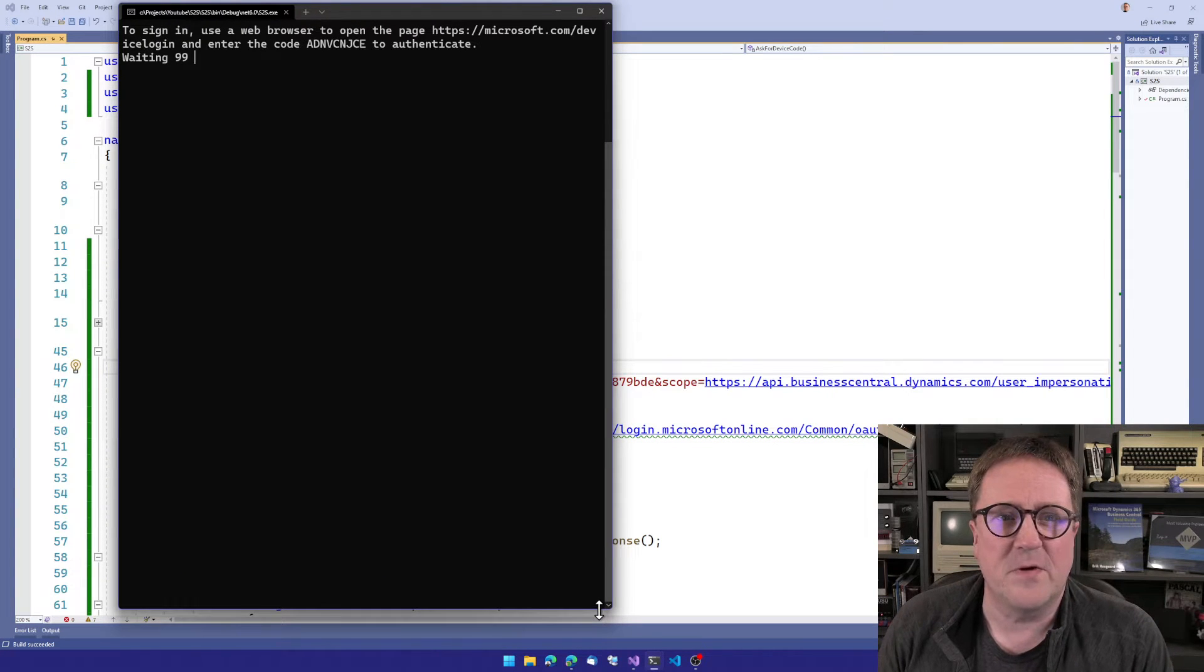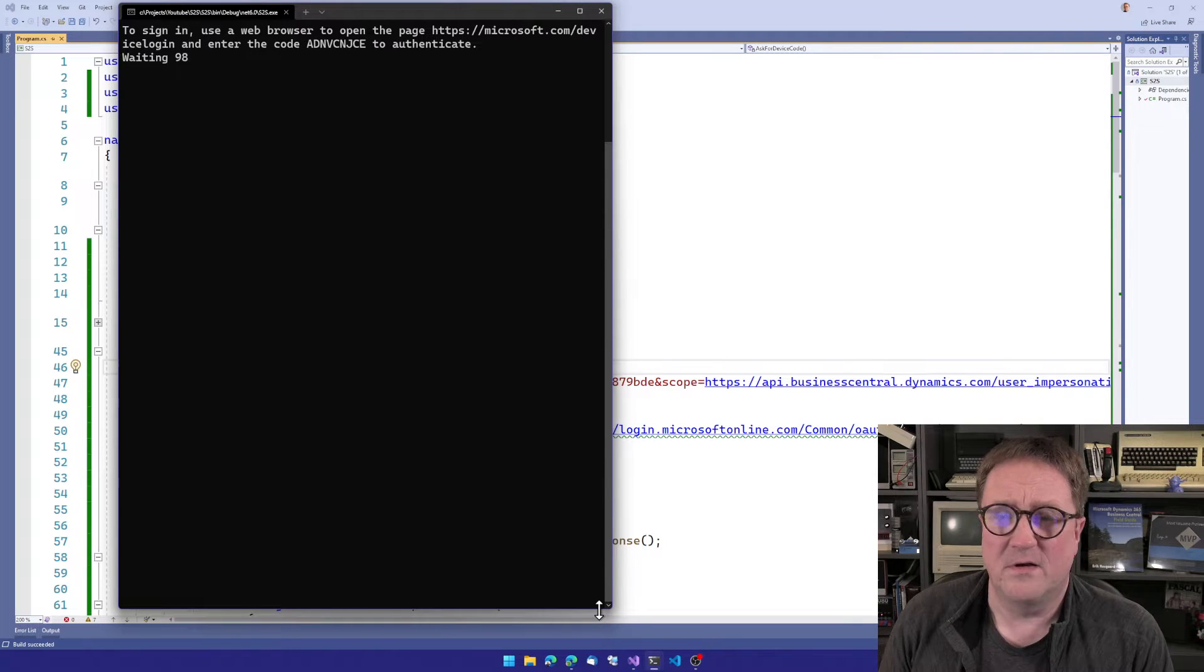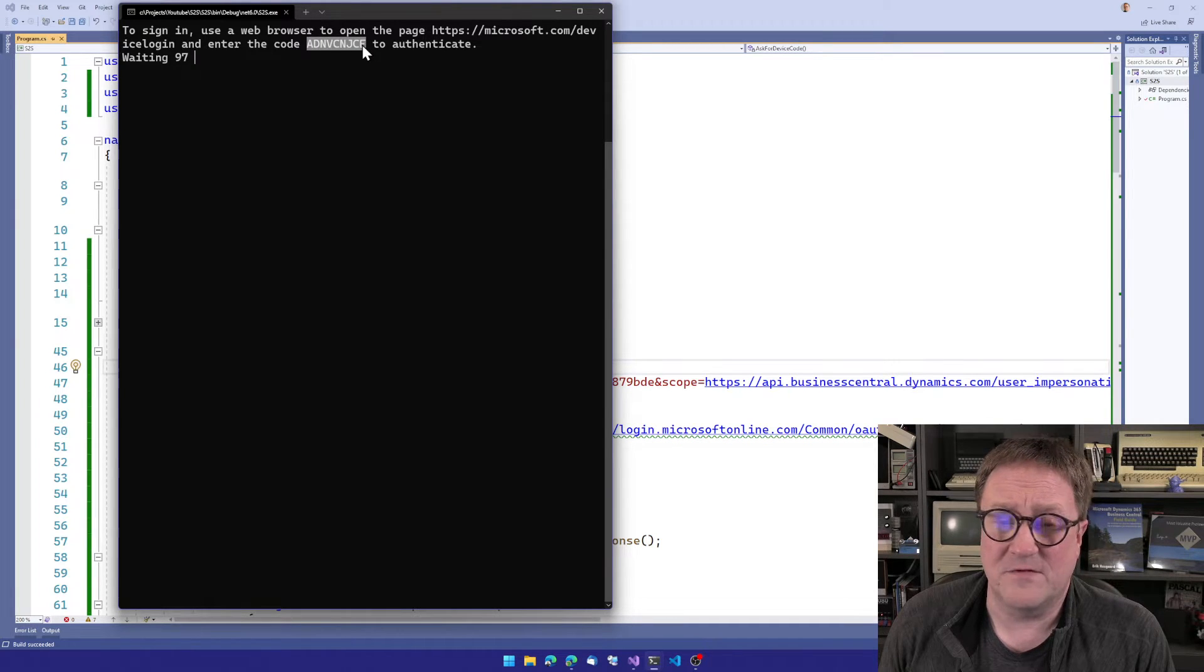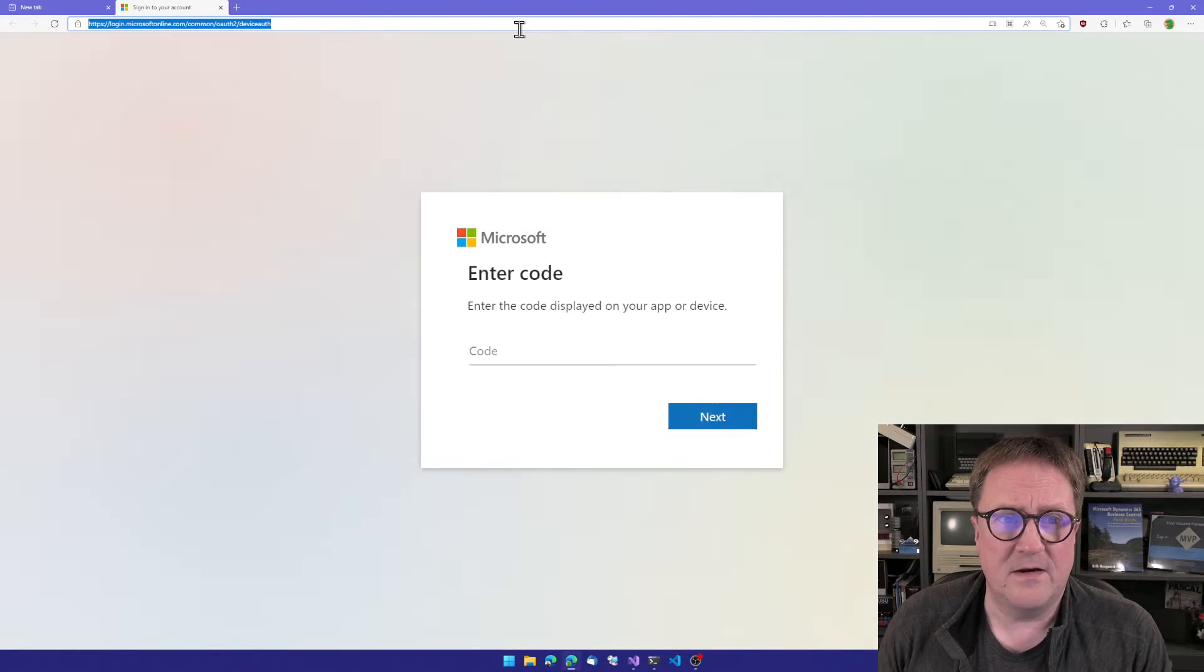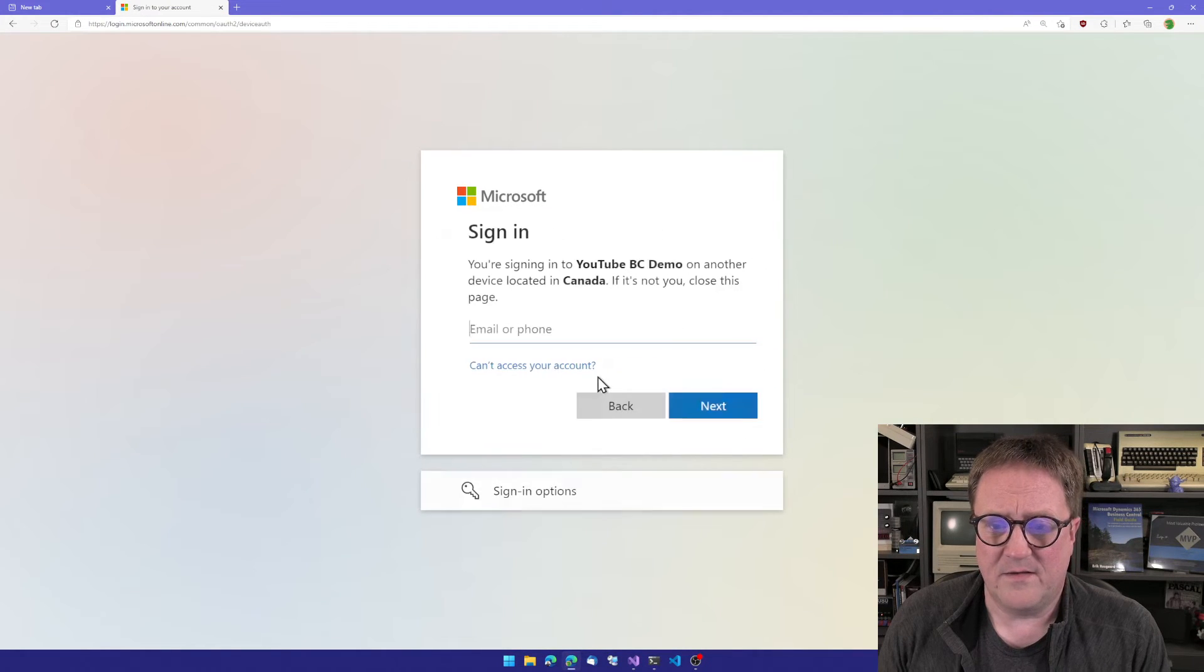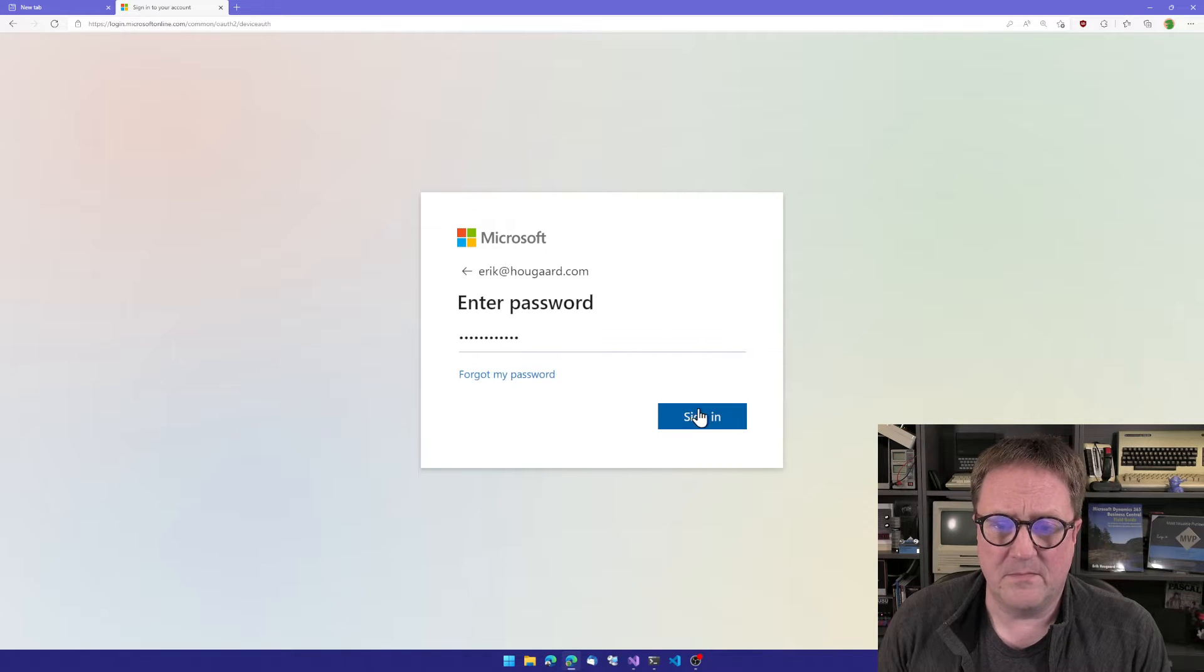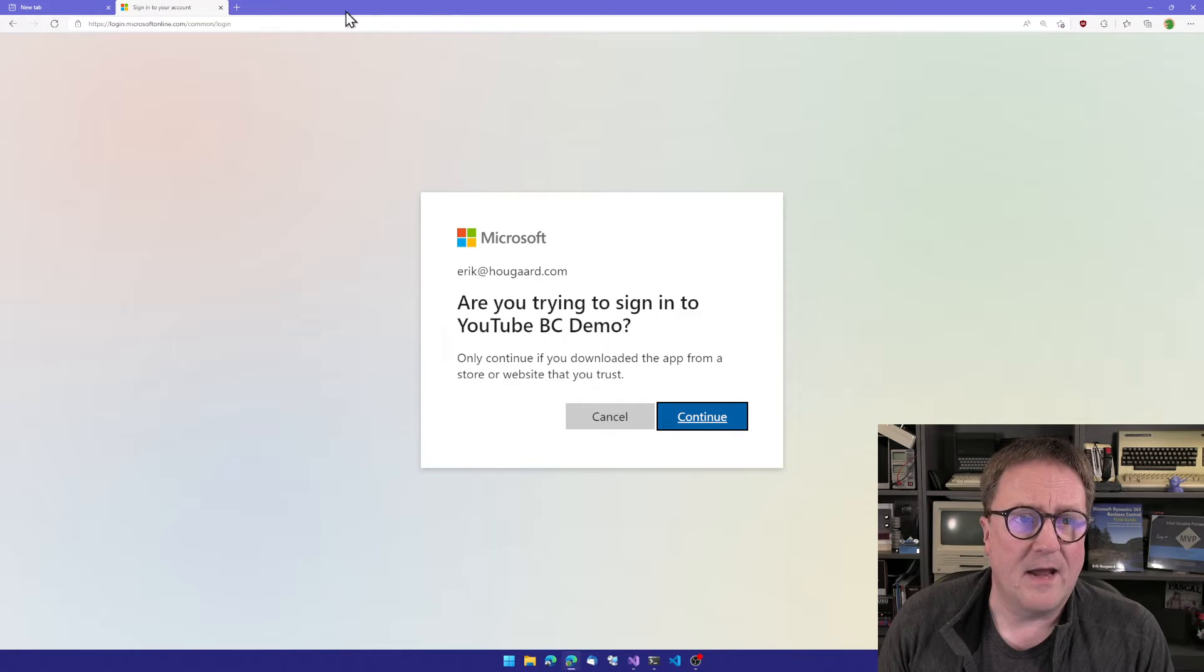You can see now we're getting a message. So sign in, use a web browser to open the page microsoft.com/devicelogin and enter the code. You might have seen this in Visual Studio Code if you connect to a Cloud Sandbox. So I click on the link here. We get a browser open. I enter the code. I think I'll use Hogarth.com. Here we go. Are you trying to sign in to YouTube BC Demo? I think I am.